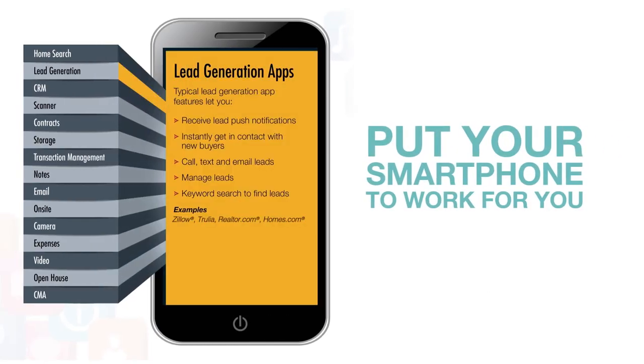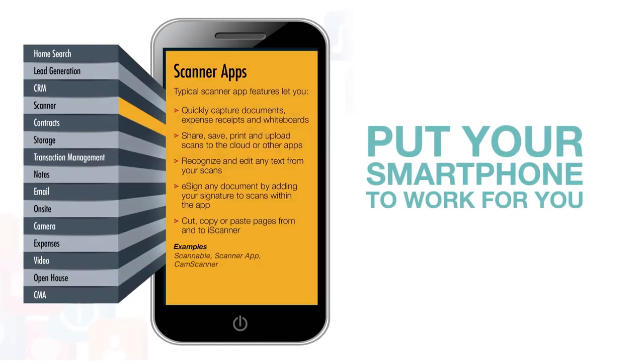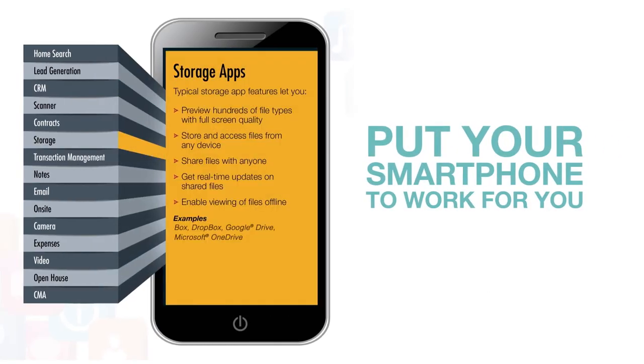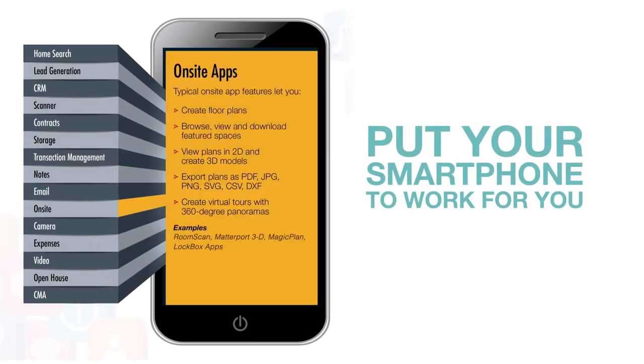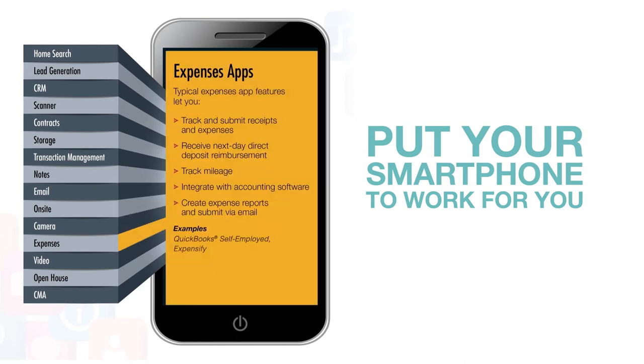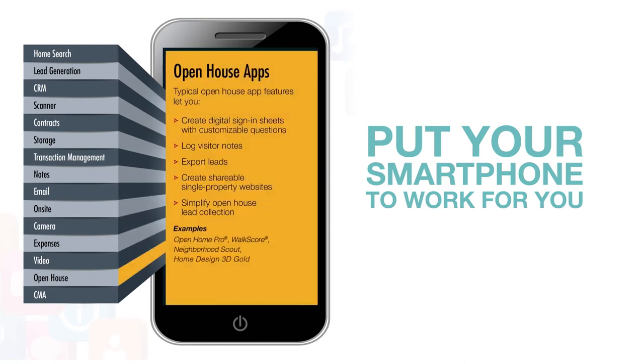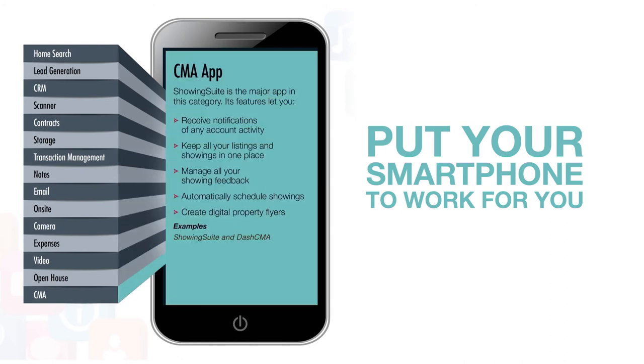We decided to break these down into digestible bites, so you can get an idea of which ones might work for you, or more specifically, which ones might let you put your smartphone to work for you.